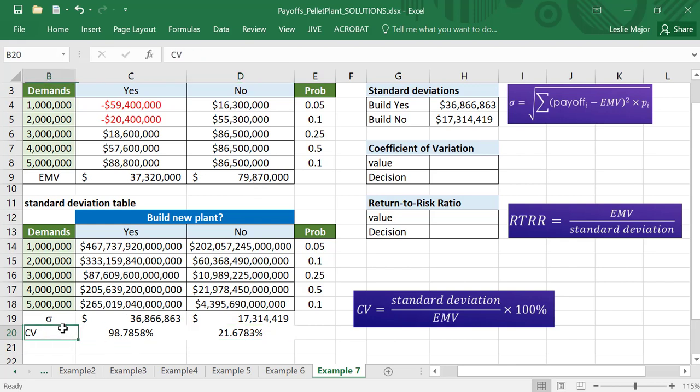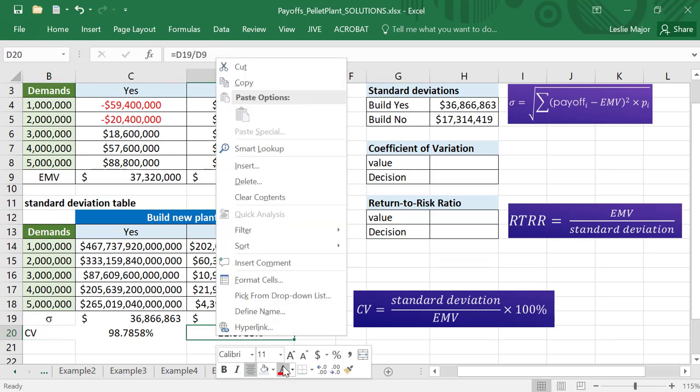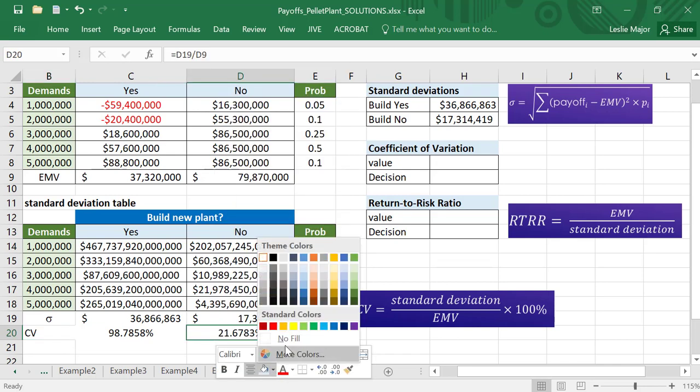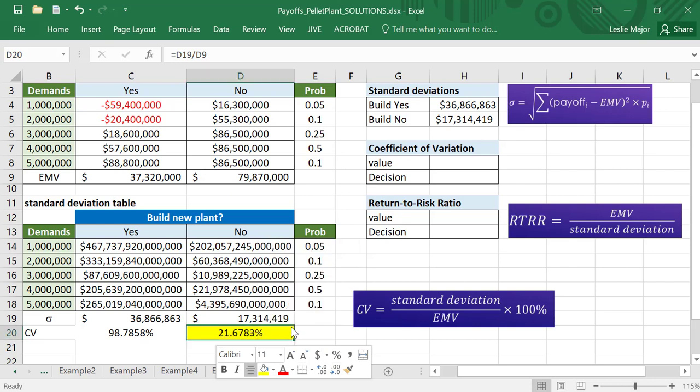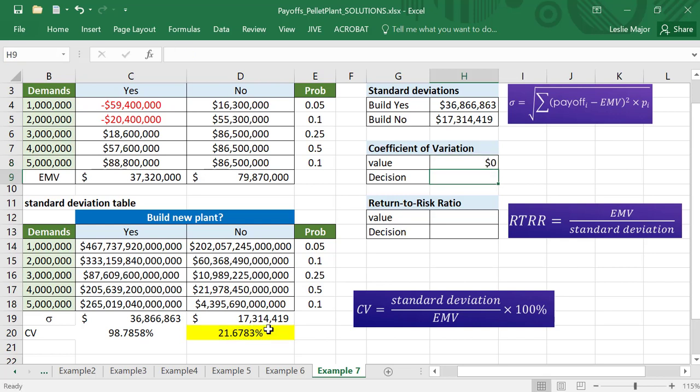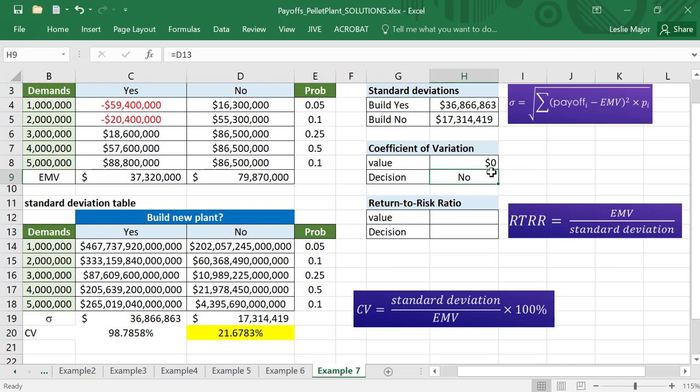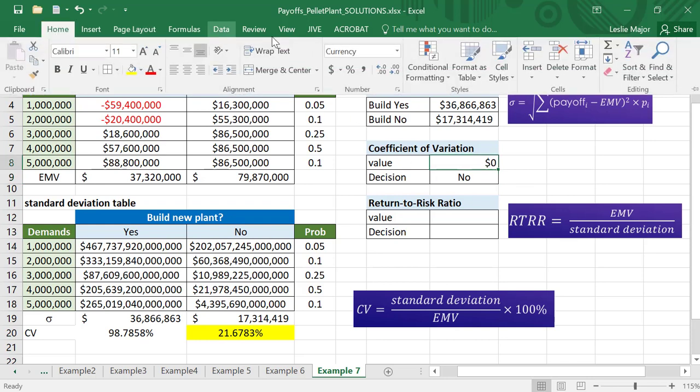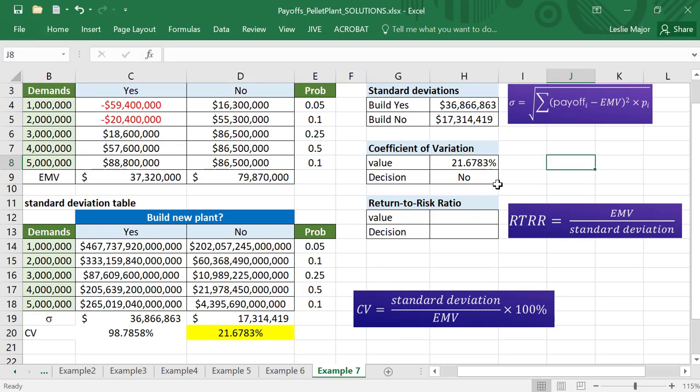When we're deciding according to the CV, usually the lower the CV the better. If I were picking according to my coefficient of variation, I would decide to not build the plant. I would not build the plant, and my coefficient of variation resulting from that decision is that 21.68 roughly.